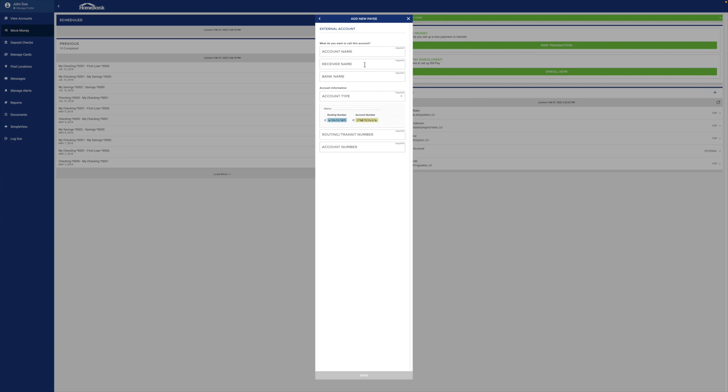Receiver name is the name on the other bank account. The bank name is the name of the other bank. On down the line, fill everything out. Then you'll click save down here.